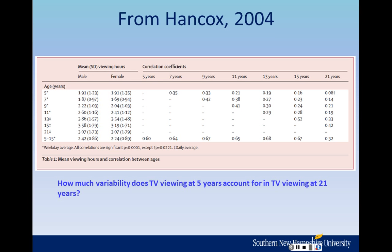To find how much variability TV viewing at 5 years accounts for in TV viewing at 21 years, we need to find the correlation and then square it. The row for 5 and the column for 21 gives a correlation of .08. But the question asks for how much variability is accounted for, so we need an R-squared. Take .08, multiply it by itself, then multiply by 100, and you get .64%. So really, a very small amount of variability in TV viewing at 21 years can be accounted for by TV viewing at 5 years. These are not very highly related at all.